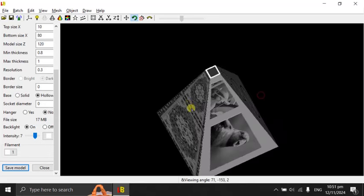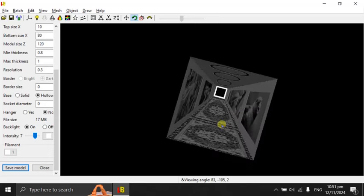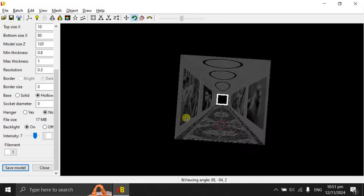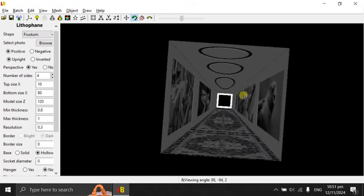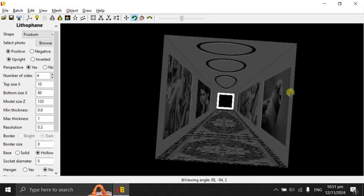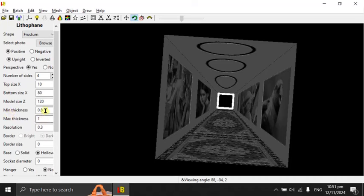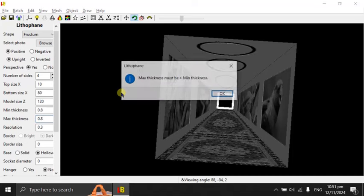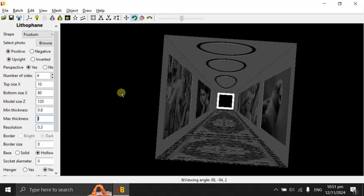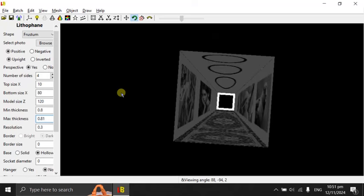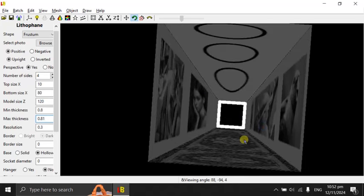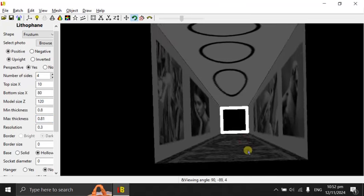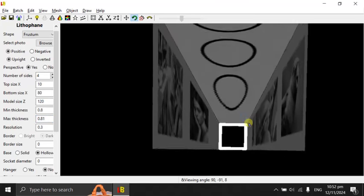One more thing I'd like to mention is that in the preview, I have changed minimum thickness, maximum thickness to be fairly close. So if I set it to 0.8, it gives me a warning. So I'll set it to 0.81, just a little bit bigger than the minimum. And you can see the picture fairly clearly. Except that they are pretty dark.